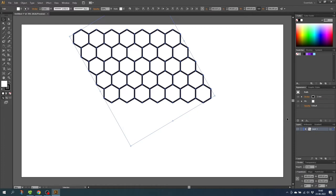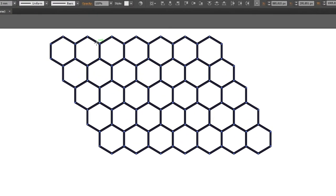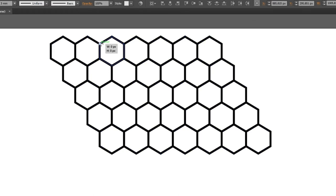First create a new layer. Then go to the rectangle tool and on this new layer go to one of these anchor points right here and draw a square from this anchor point.